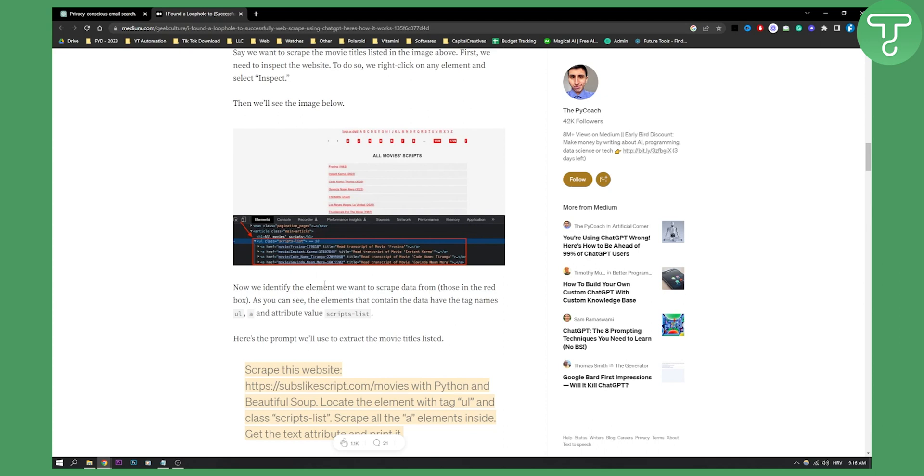Now we identify the element we want to scrape data from - those in the red box. The elements containing the data have the tag names UL, A, and attribute value script-lists.